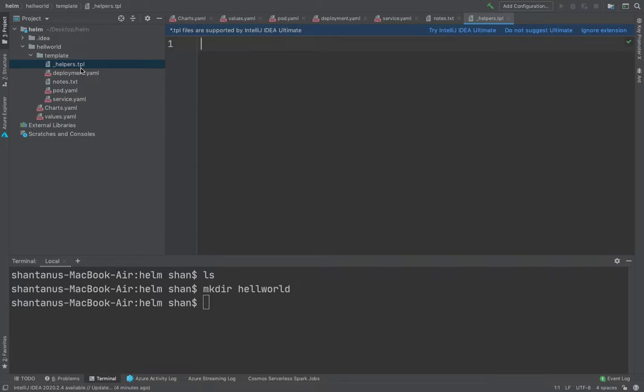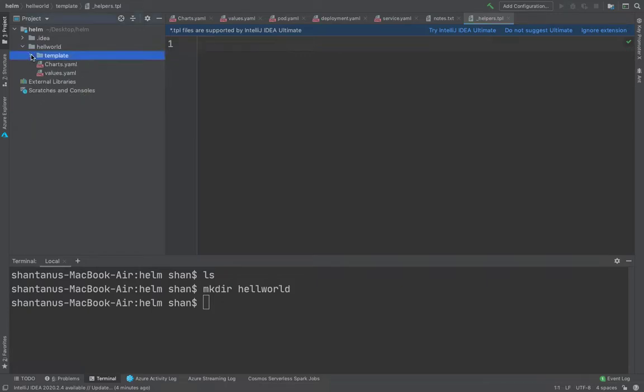So template files, template folders includes all the helpers, nodes.txt, all the Kubernetes objects which is deployment, services. And then outside it you've got your charts.yaml, you've got your values.yaml. That's about it.